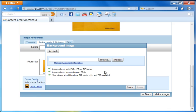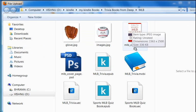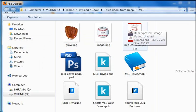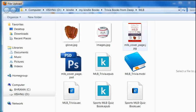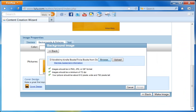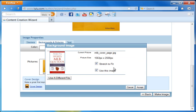It says current picture gallery size is 2588 by 3375. Let's click on use a different file and then I'm going to upload. I'm going to click on browse. I already have a file made up here called Sports MLB Quiz Book, so I'm going to click on that. I see a little picture of it. Now I'll click open, and then I'll click upload.